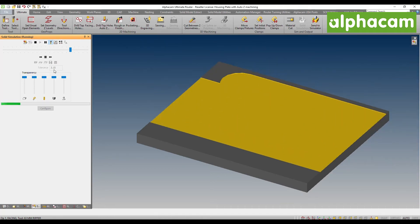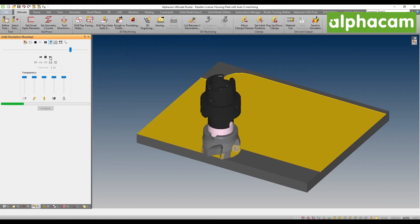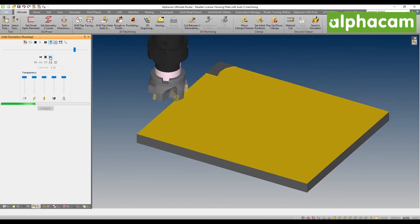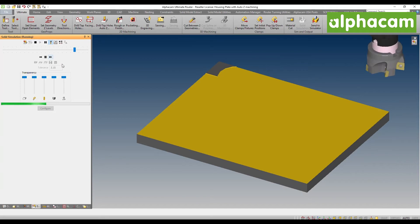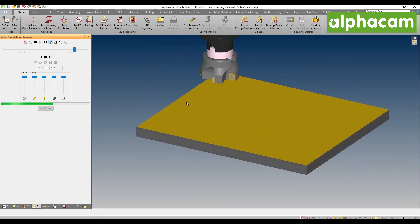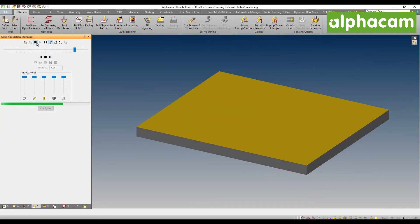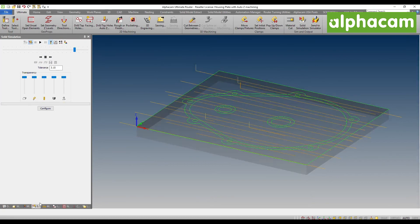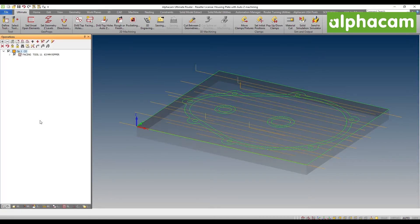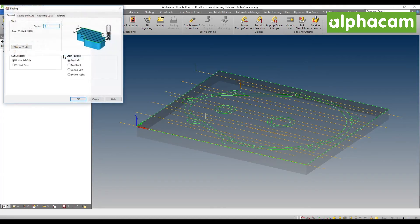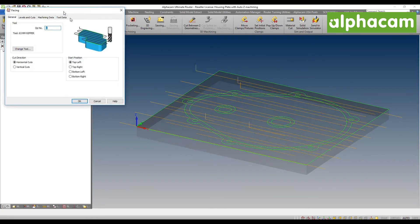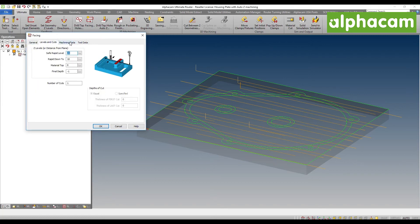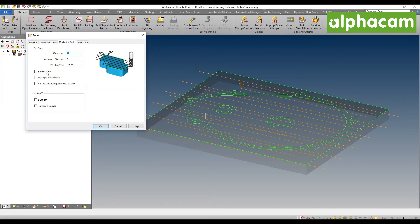But now, we also do not necessarily have any kind of intelligence looking at which rapids are most beneficial to the project. So stopping this operation and this simulation, going back to the parameters, we'll be able to turn on multiple machining as well as optimize rapids.